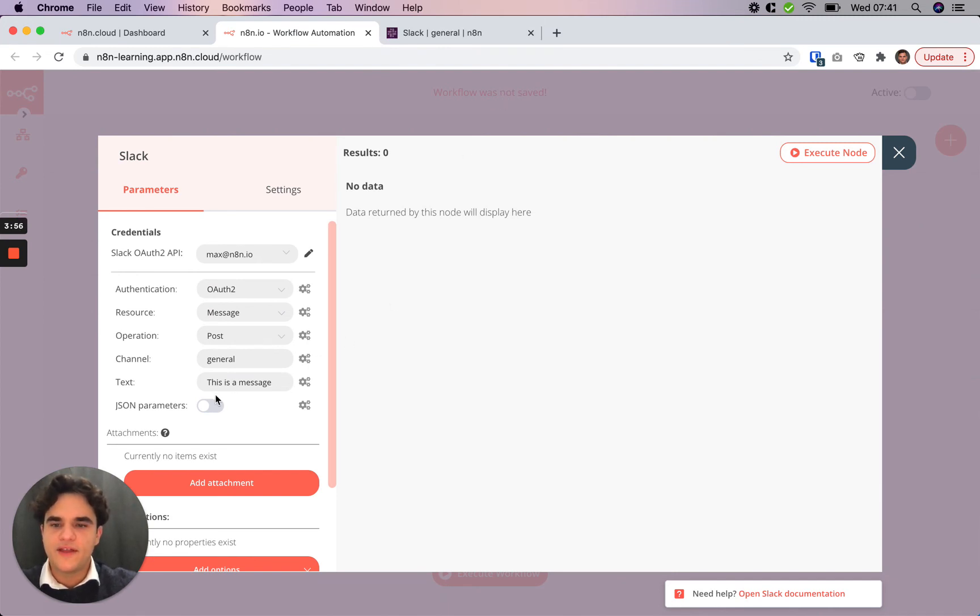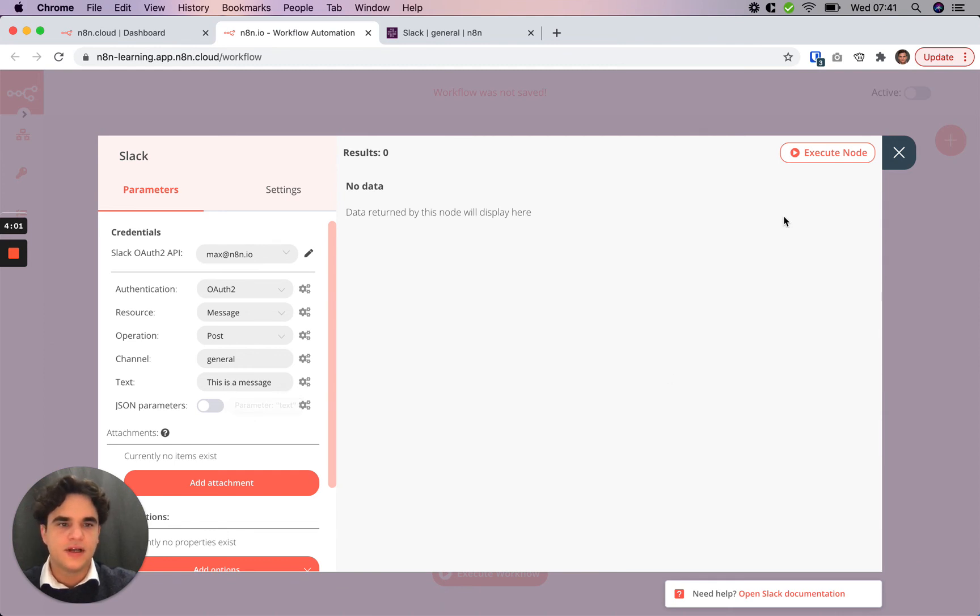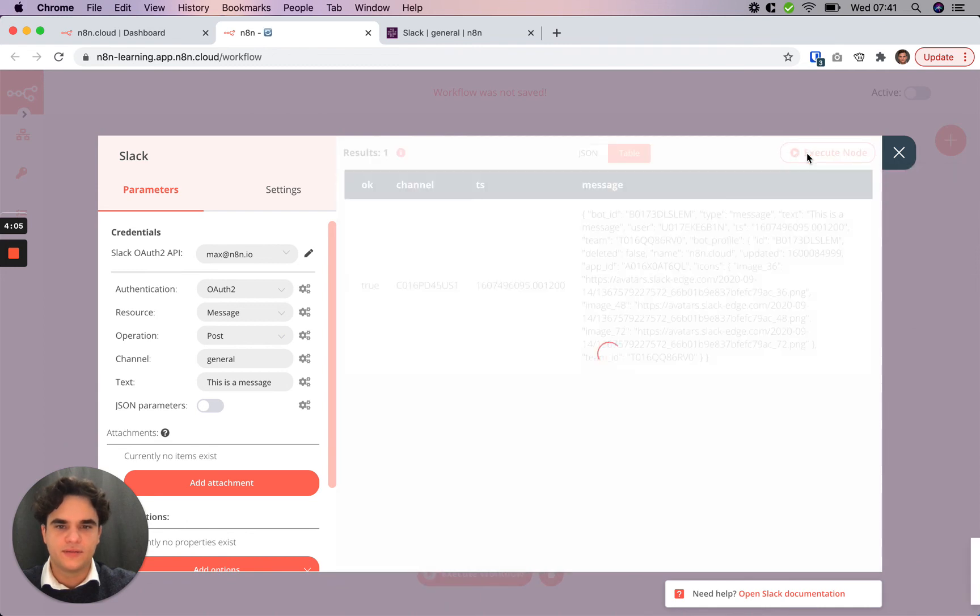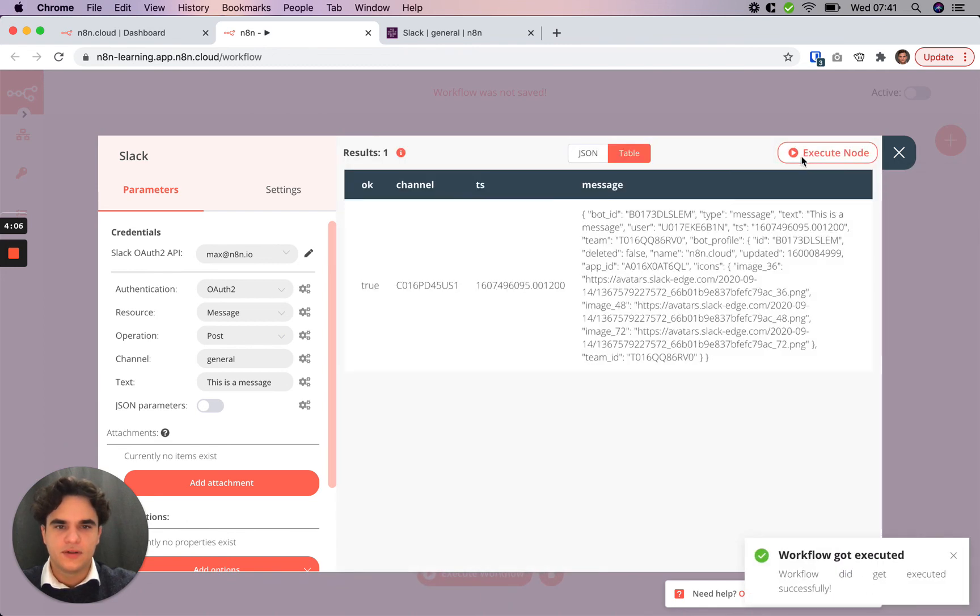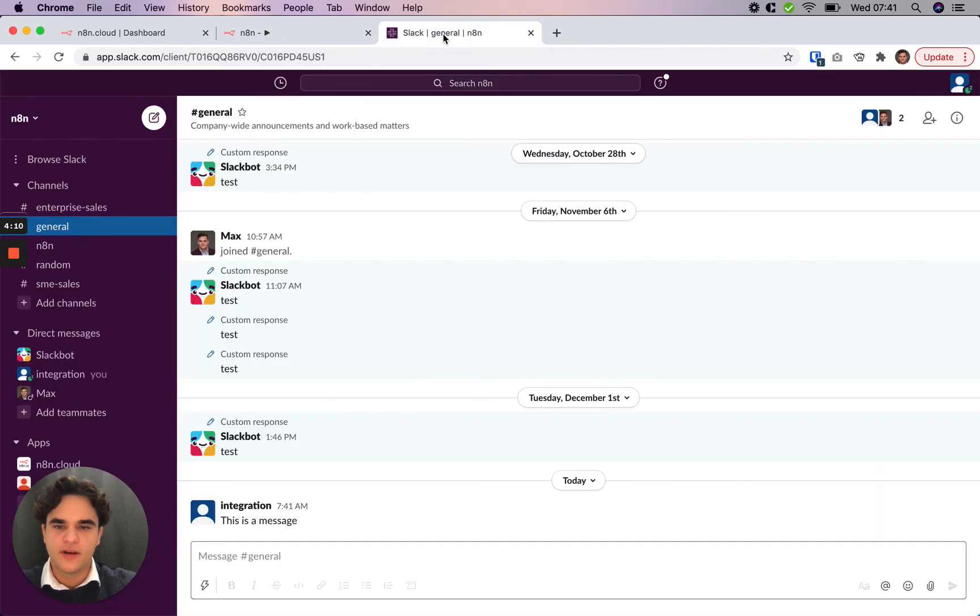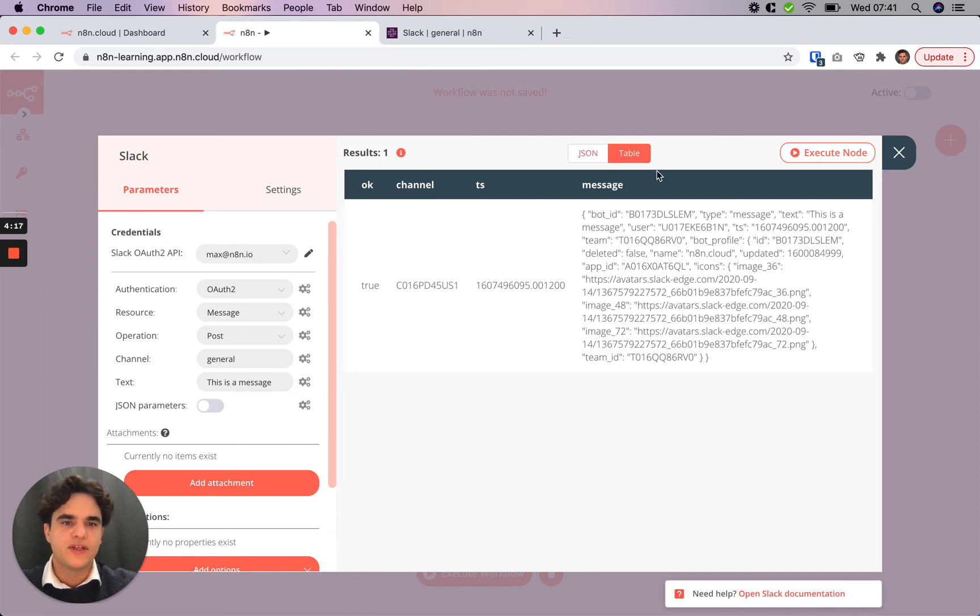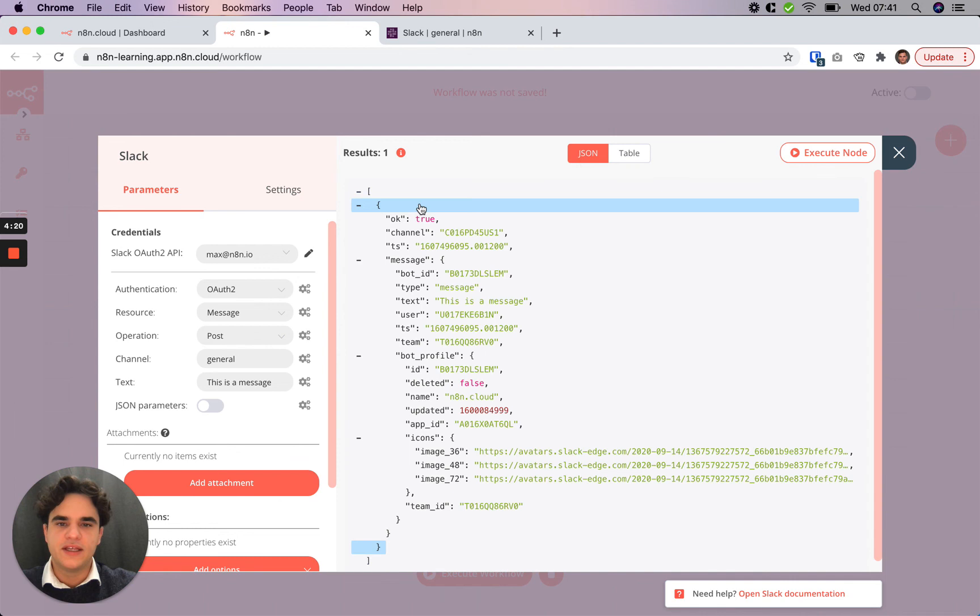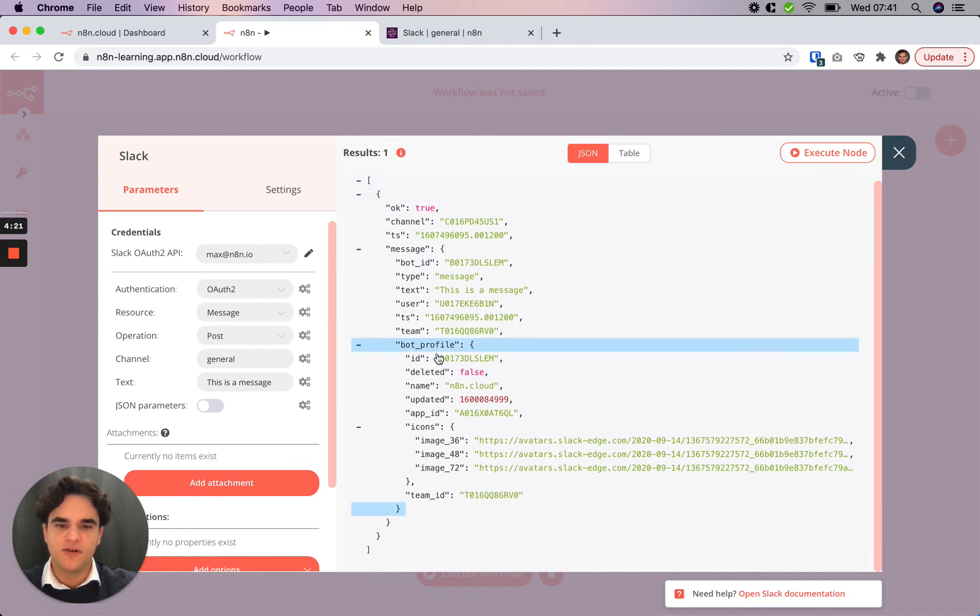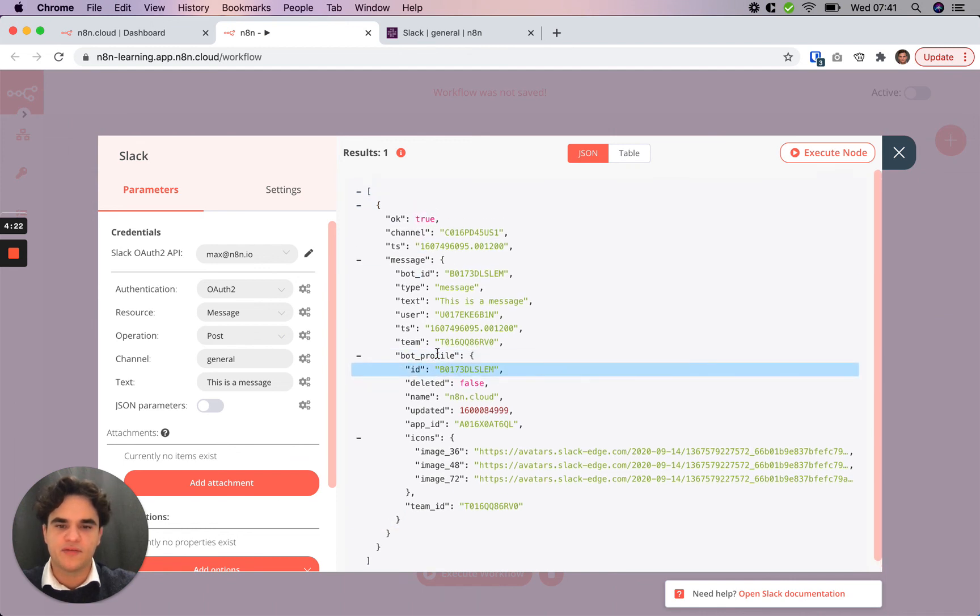Now that we've added a message, let's test out that we've set up this node correctly and we can do that by clicking this execute node button here. We've gotten a response back from Slack. Let's check over here in the channel—just sent this as a message and that's the text that we sent, so that seems to be working. We can see it in a tabular format and also in the raw JSON format that came back from the Slack API.